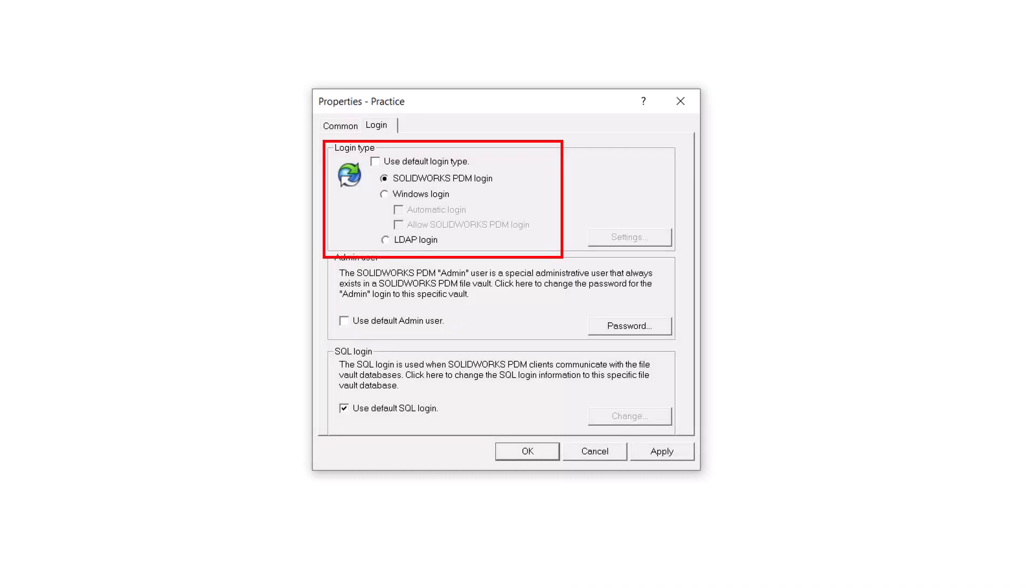Today, we are going to be looking at three different ways to log into a PDM Vault. The three login types are SolidWorks PDM Login, Windows Login, and LDAP Login.